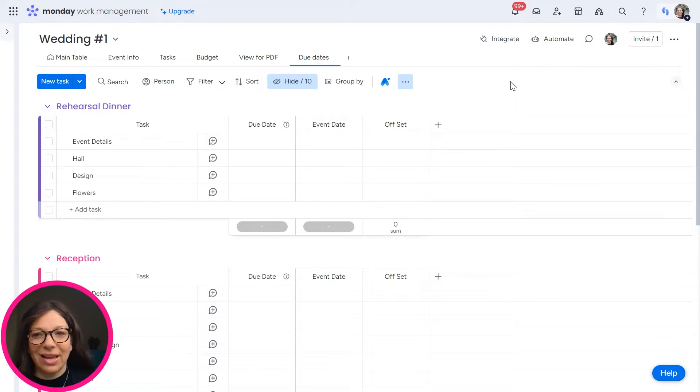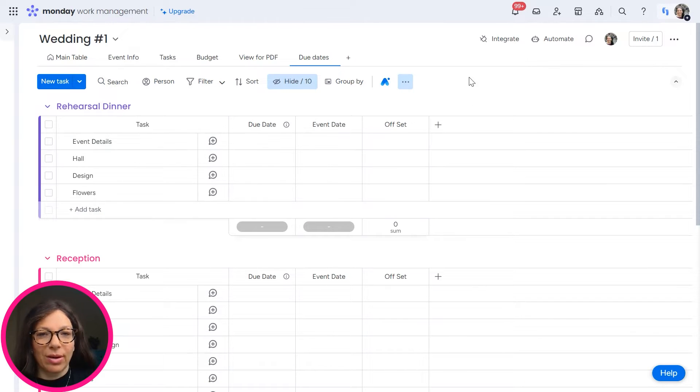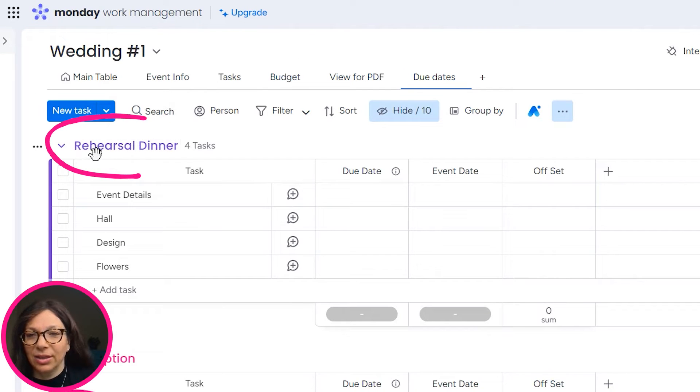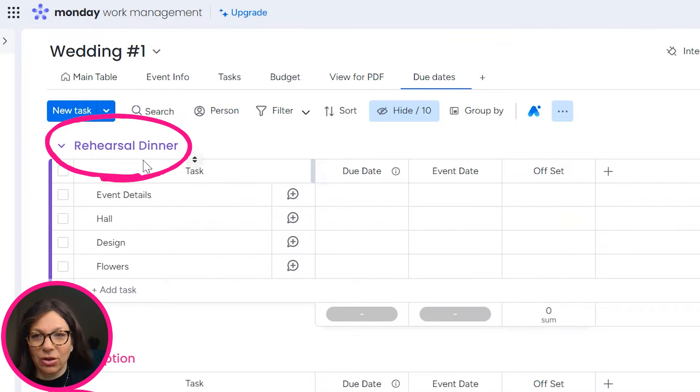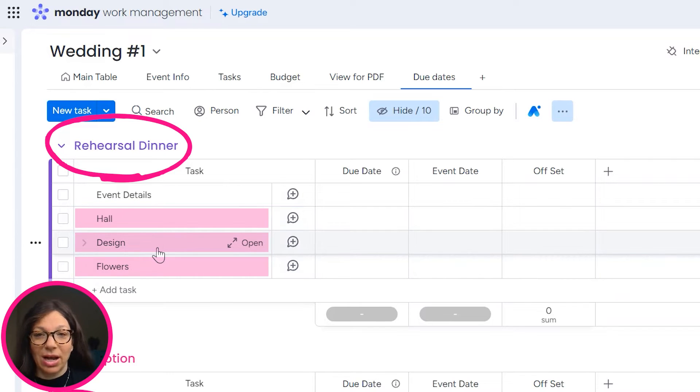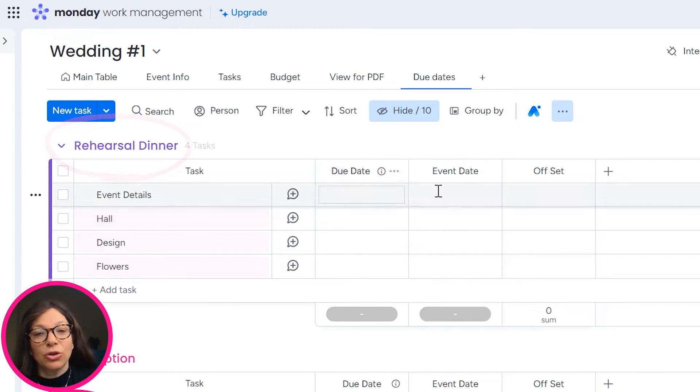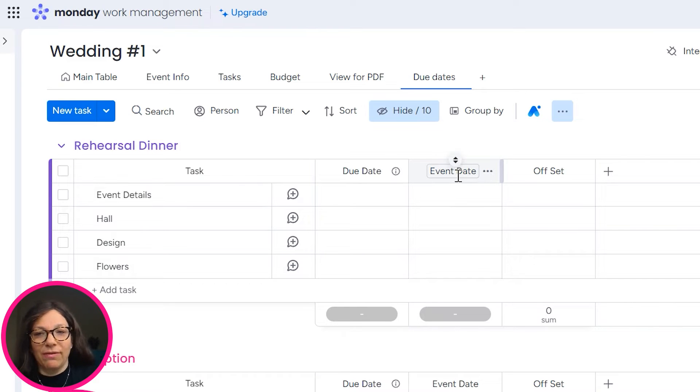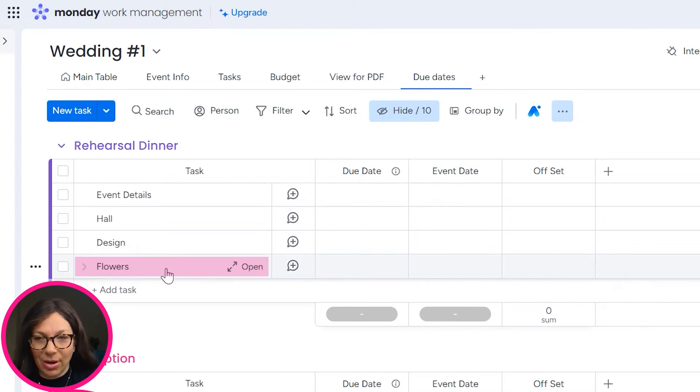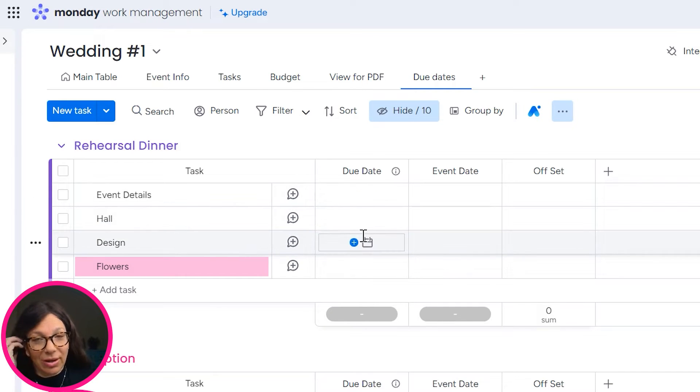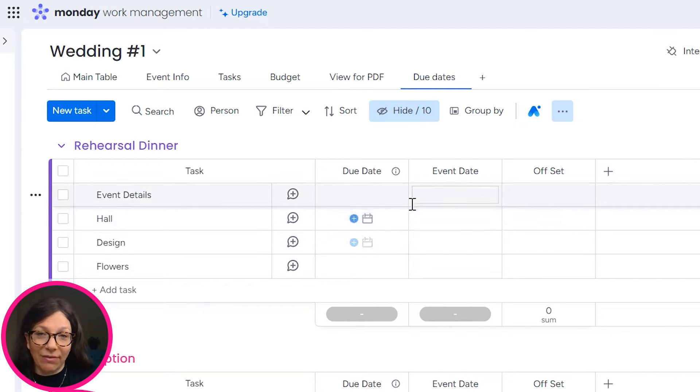So for this example, we're actually going to work on a board that was created for a wedding planner. As you can see here, they have events like a rehearsal dinner, a reception, and then there's a list of things that they need to organize before the event. So they basically want to say like six weeks before the event make sure that we have flowers, five months before the event date make sure we have the hall, whatever the dates are.